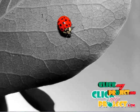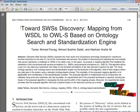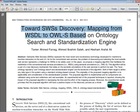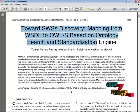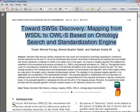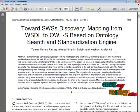Hi, welcome to clickmyproject.com. Let's see our project. The title of our project is 'Towards SWSS Discovery Mapping from WSDL to OWL-S Based on Ontology Search and Standardization Engine in the Domain of Web Services.' Let's see the brief explanation about our project.